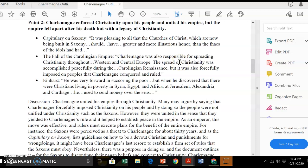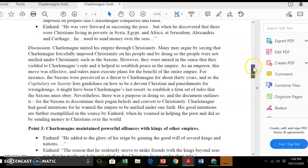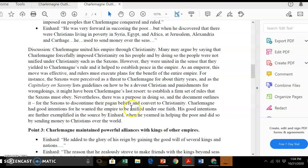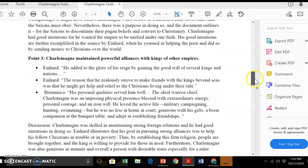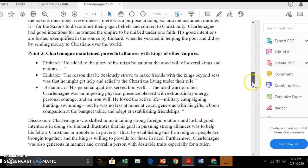The points are like ways to support your thesis — what are the three arguments you need to make in order for your thesis to be true? If you outline your thesis and three points and then find evidence for each point and discuss that evidence, you'll be in very good shape. The third point is: Charlemagne maintained powerful alliances with kings of other empires, added to the glory of his reign by gaining the goodwill of several kings and nations, and was skilled in maintaining strong foreign relations. We have evidence listed there and also a discussion — he had strong alliances that helped him support Christians in his empire, firm religion, people were brought together, and the king was willing to provide for those in need.